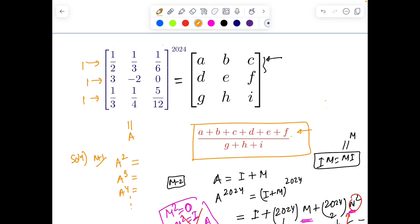That's also 1 — seven-twelfths plus five-twelfths is 1. That's really magical! It means the sum of all entries in each row of this matrix is 1, and the overall sum of all three rows is 3. Now you might guess: is it possible that A to the power 2024 will also have the sum of all rows equal to 3, or the sum of all entries still equal to 3 even after 2024 multiplications?